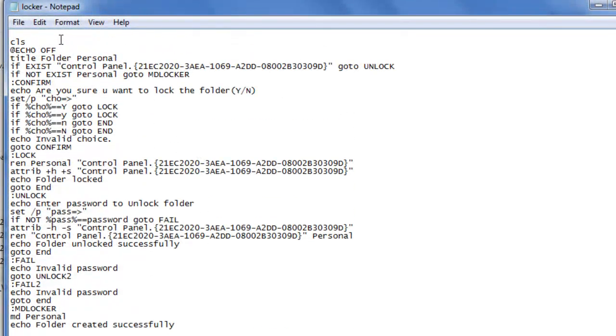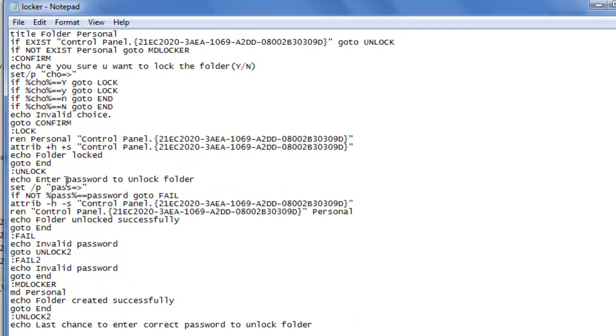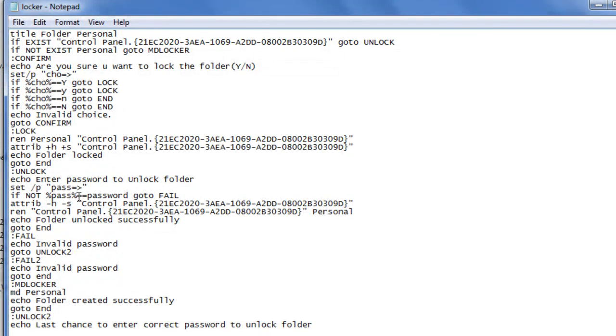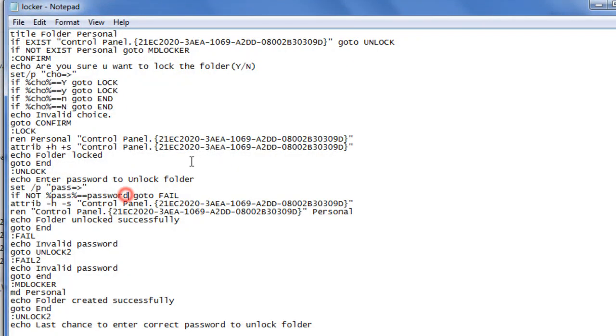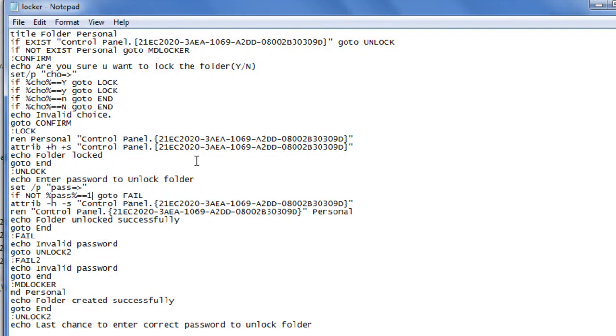You have to find this part where it says, if not %pass% equals equals password, goto fail. You want to get rid of the word password and replace it with your password itself. So my password, I'm just going to make it one, two, three, four, five.